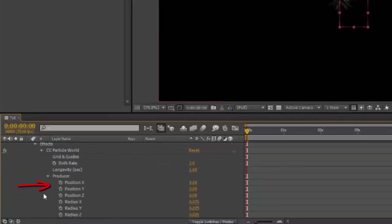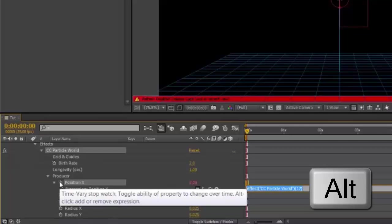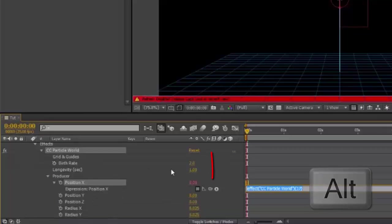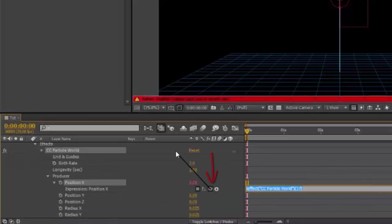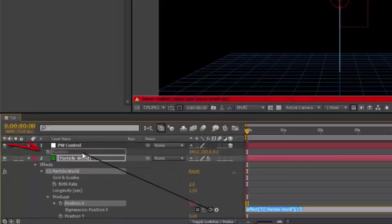Position X, holding down Alt or Option, click on the stopwatch. Then pickwhip Position X to Position in the PwControl.